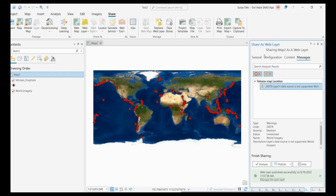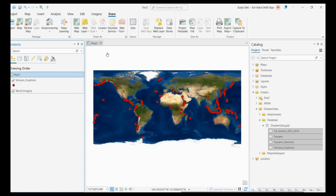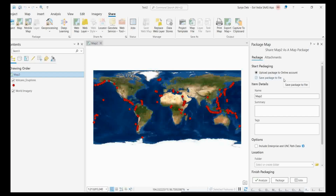There is one more way to publish or save your data — as a Map Package. A map package is also a kind of backup. It is saved in the online platform, but unlike a web layer or web map, you cannot open it directly in a web browser. A map package is like a container saved in your web storage. If you want, you can download it from the web and open it again in ArcGIS Pro. I'm giving the name as 'Mountain Volcano'.